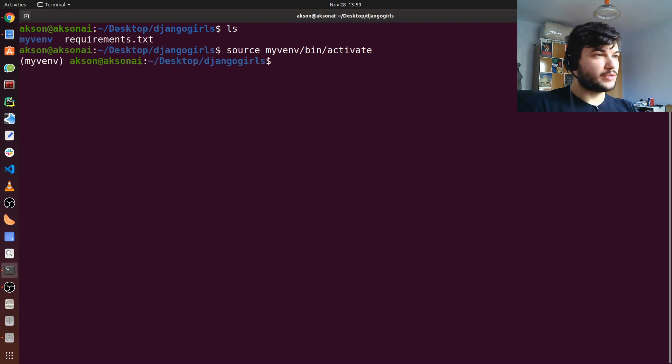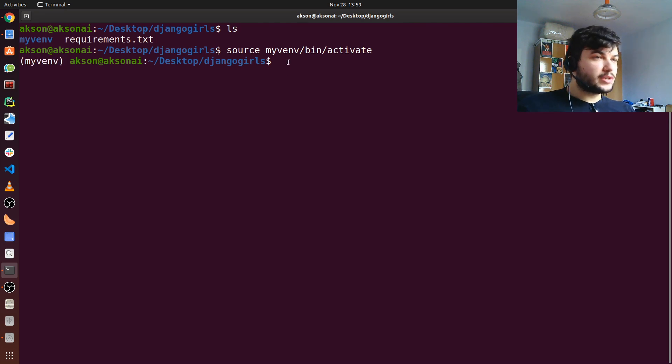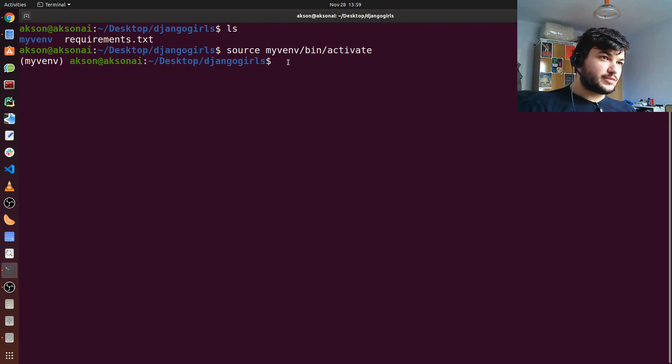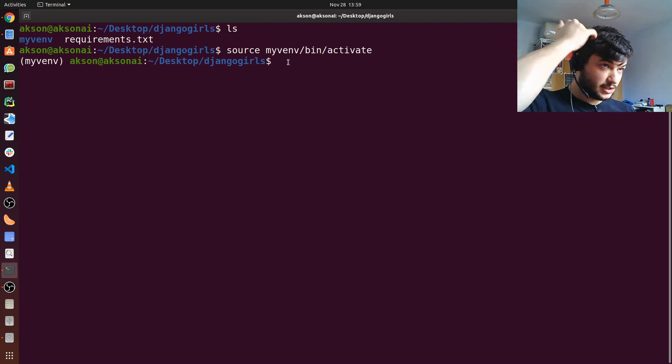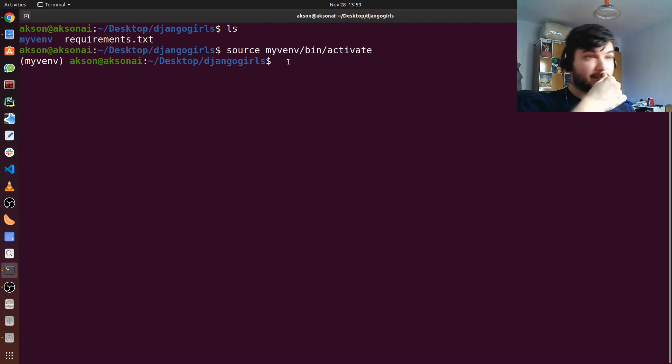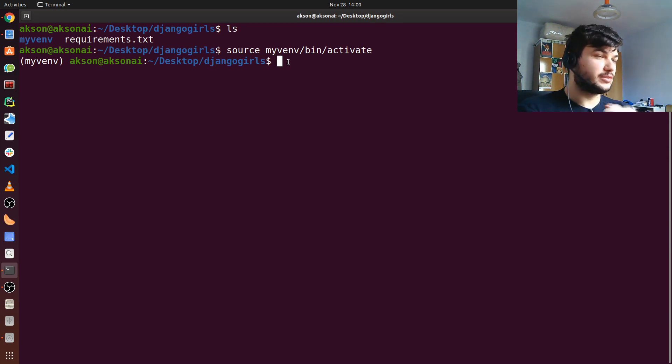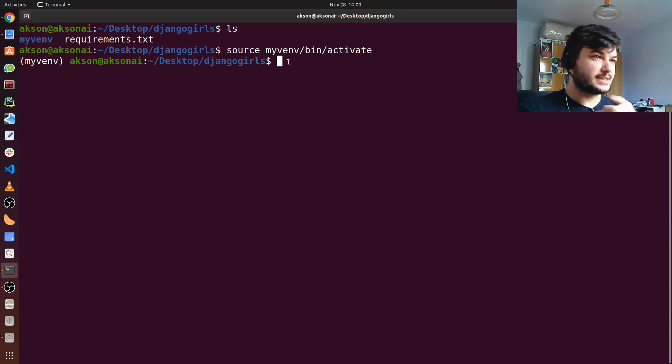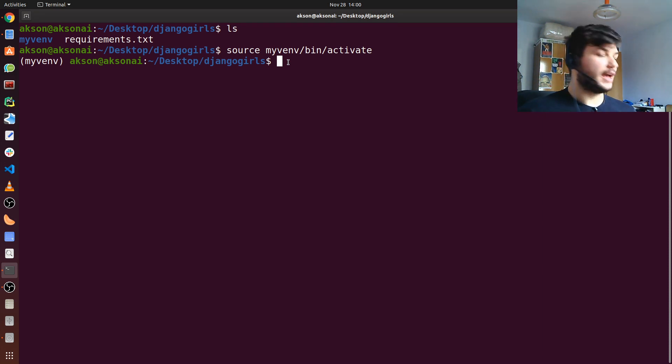Now I am inside the virtual environment and we're going to create the first project. For that, we're going to use the django-admin command line tool that Django offers. It makes it incredibly easy to start, to create like a skeleton of the project with all the necessary files and folders and the necessary configurations.